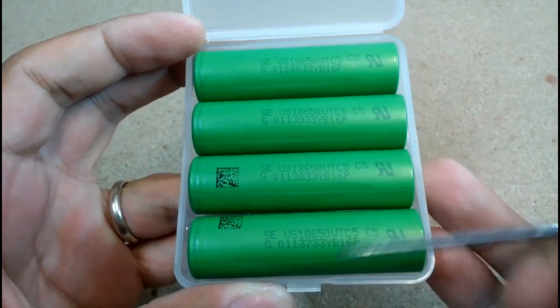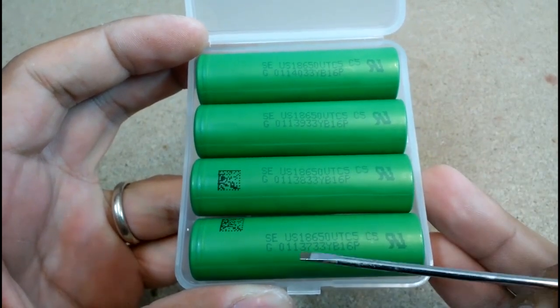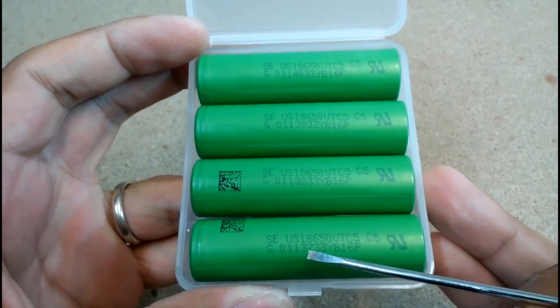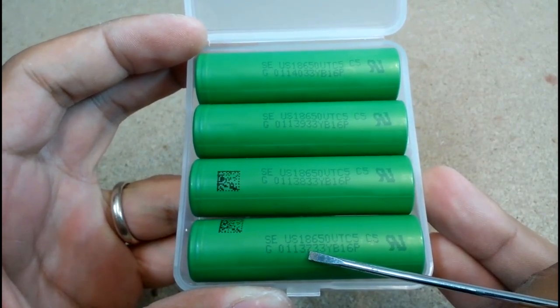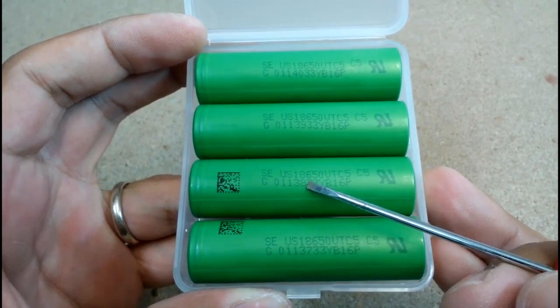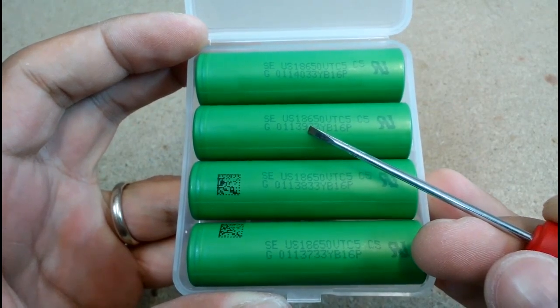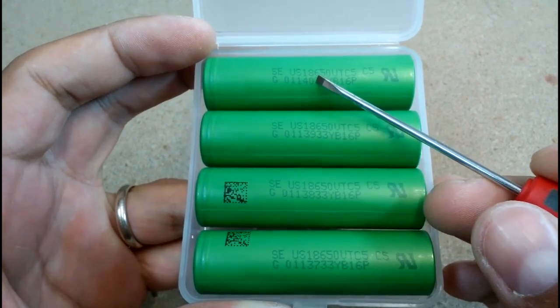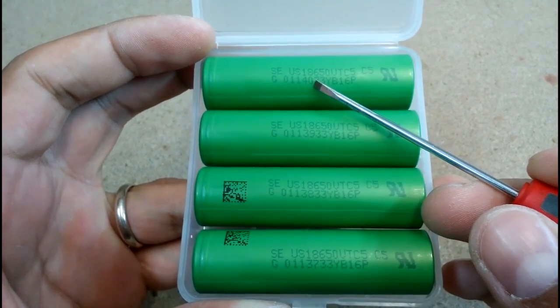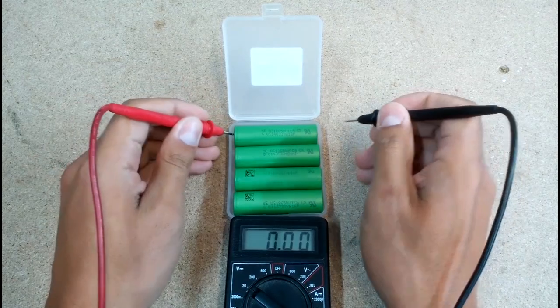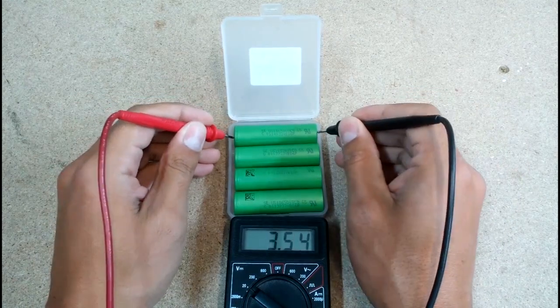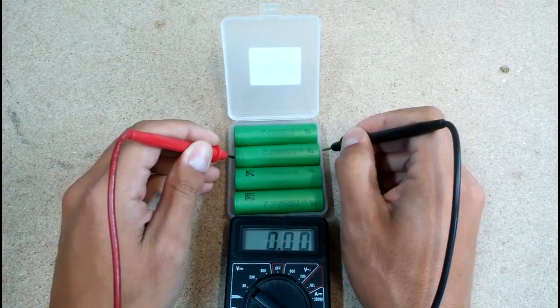Here are a few notices which could indicate that cells are authentic. First of all, they came in a plastic box. Second, all four cells have serial numbers in line. Equal voltage is a good sign too.